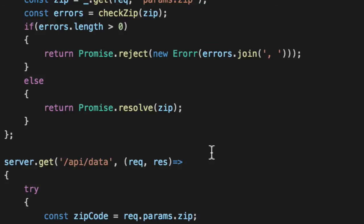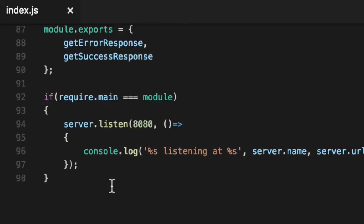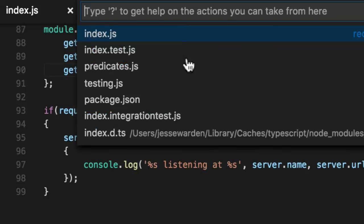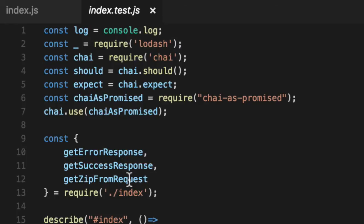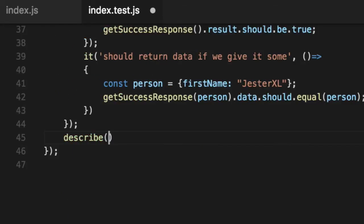So return a promise dot resolve and pass in our good validated input zip that's too legit to quit. Before we implement this, let's go ahead and wrap some unit tests around this guy. So we'll export it out. We'll go in our index test, import it up top. We'll describe